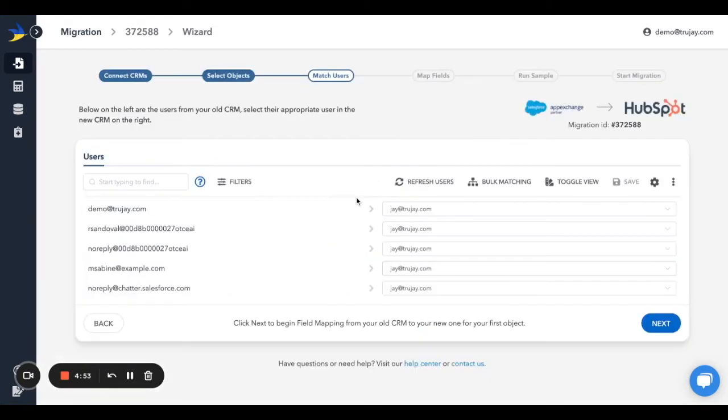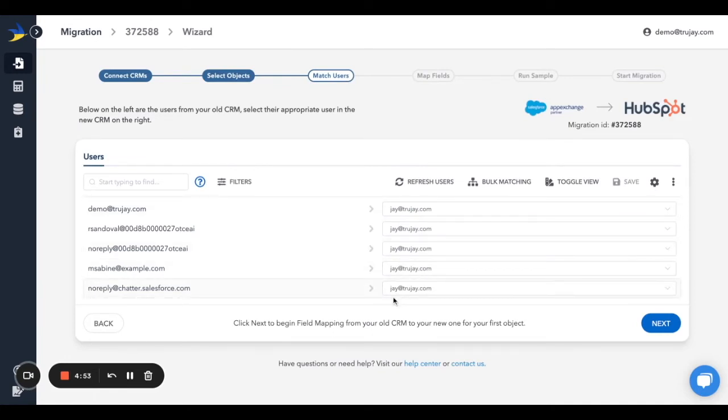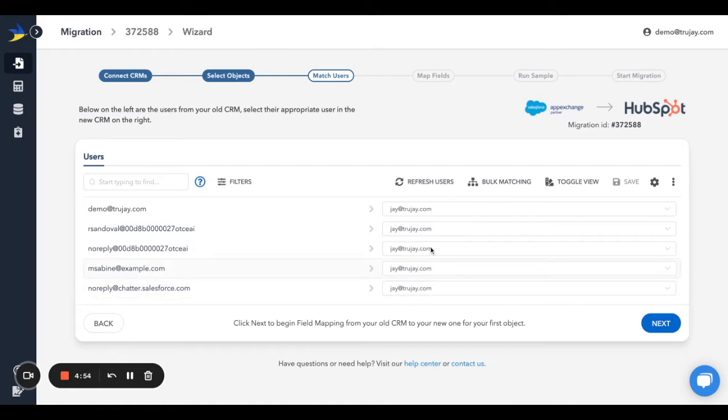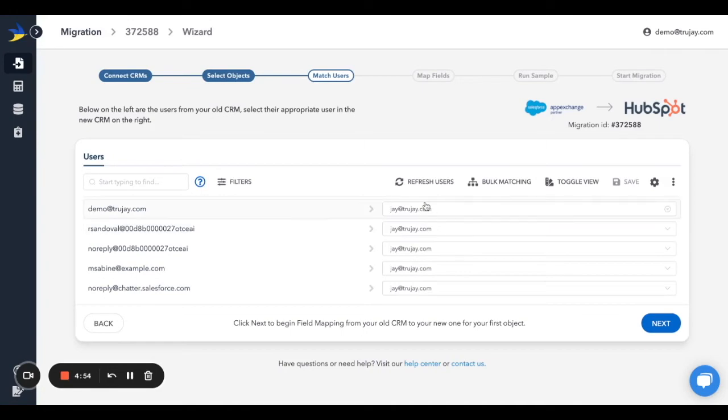The first step to setting up the migration is configuring the user mappings. We'll pull in a list of all users in your source and target CRMs and do our best to match them. If the users have not yet been added to the target CRM, go ahead and do so now. Then come back to this screen and click on Refresh Users to pull them all in. Then map them correctly.